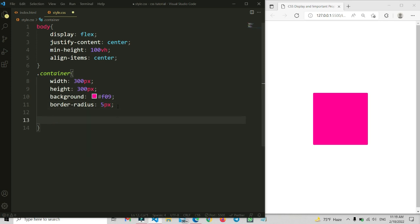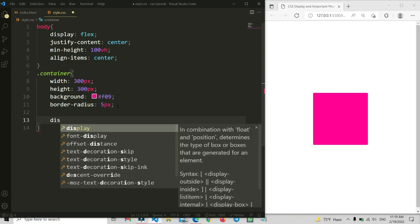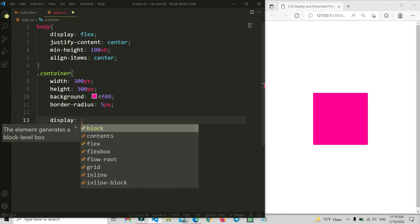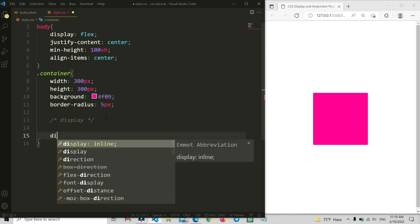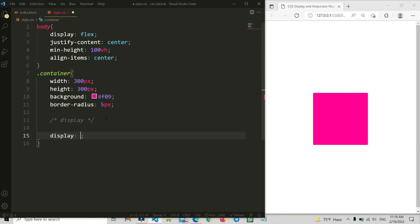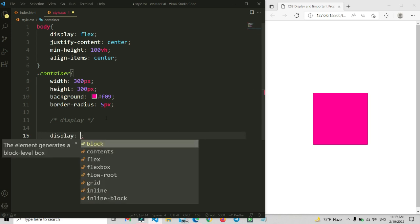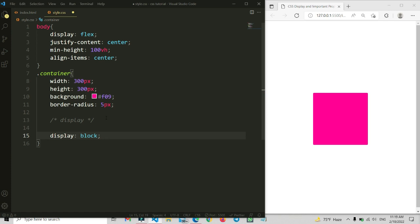I'm going to take some space and add a comment — 'display' — inside the CSS. After this, I'm going to write the display property. If we write display: block, the item will be visible. If we make it display: none, this item will be hidden.